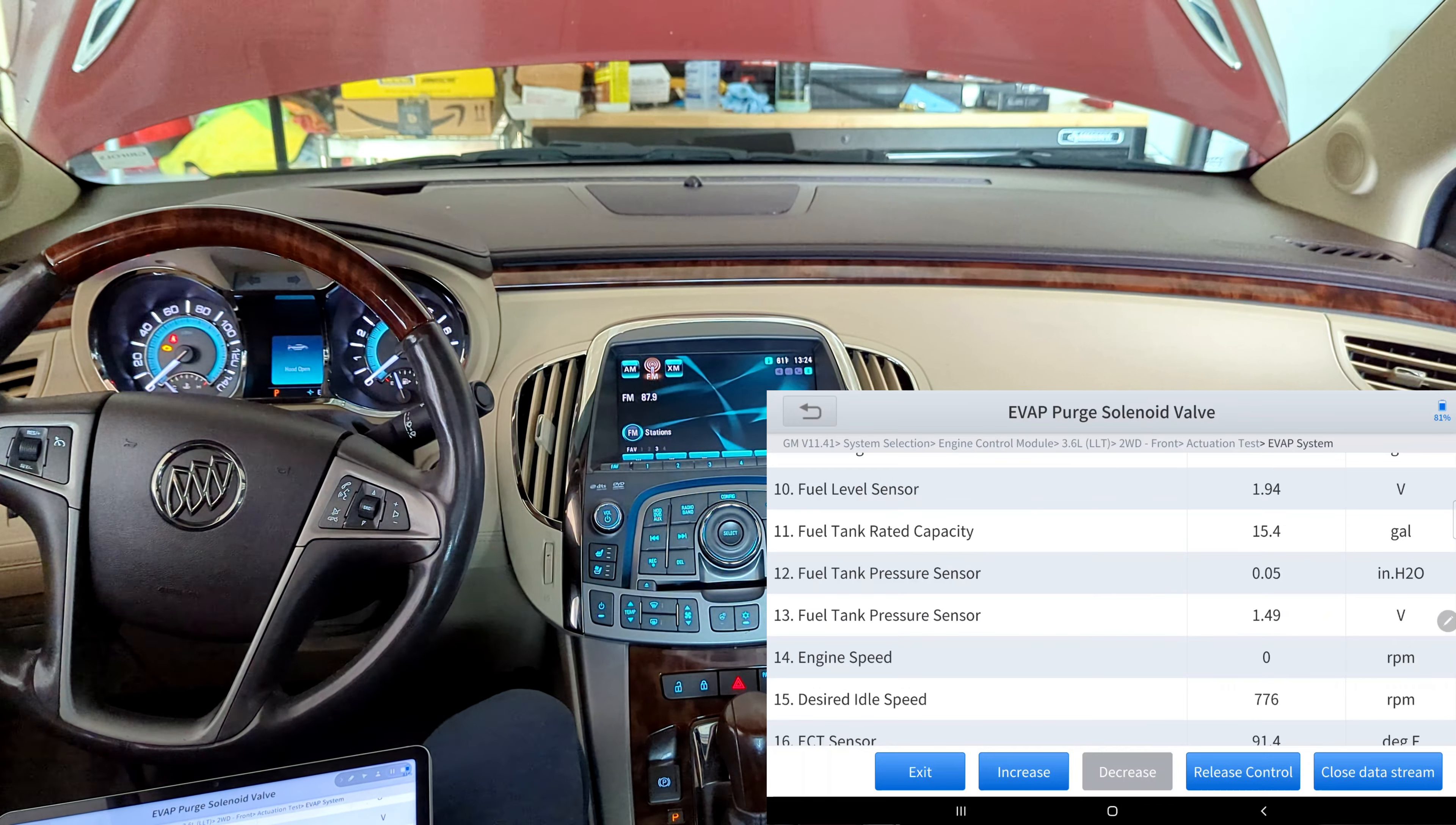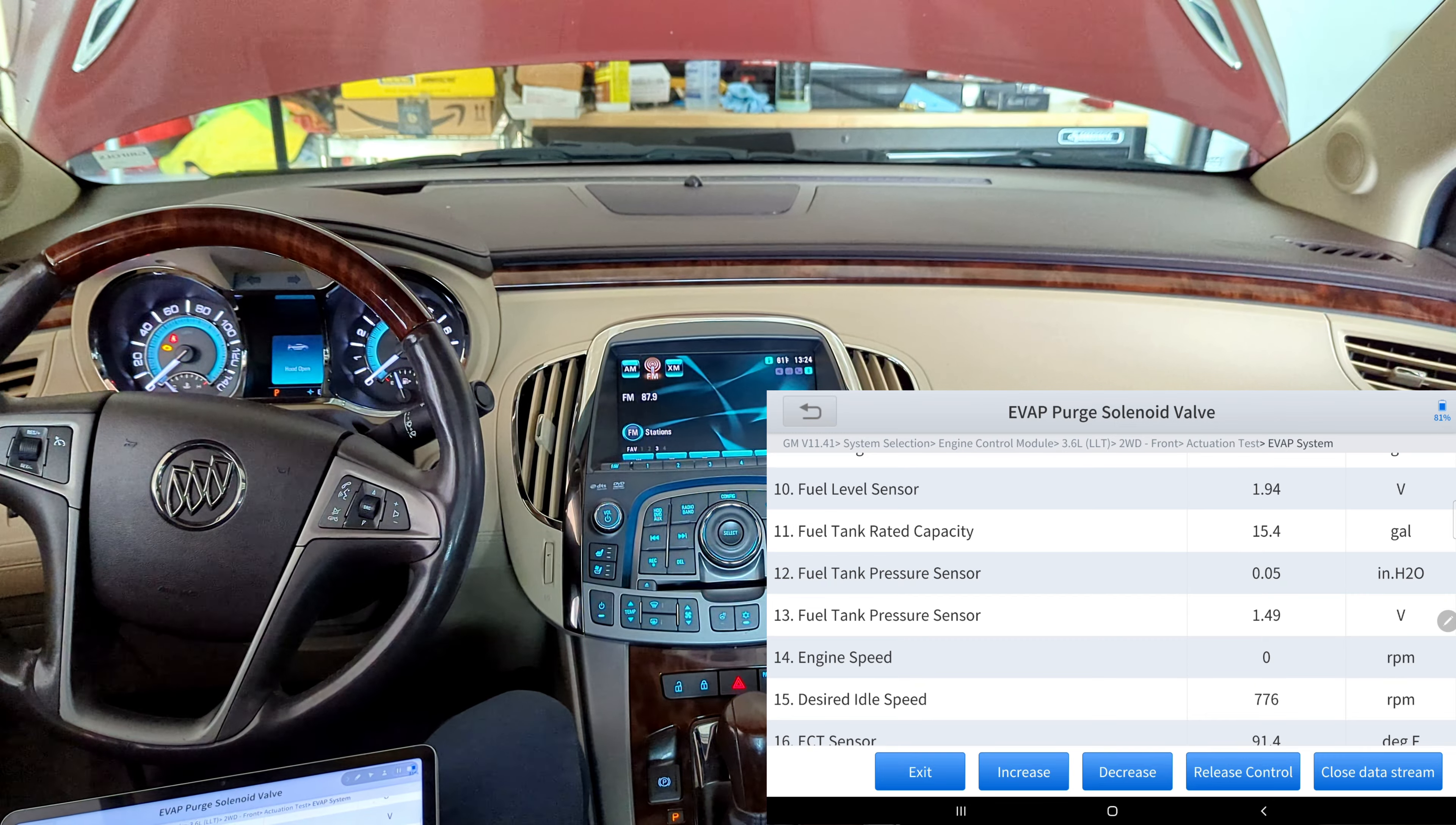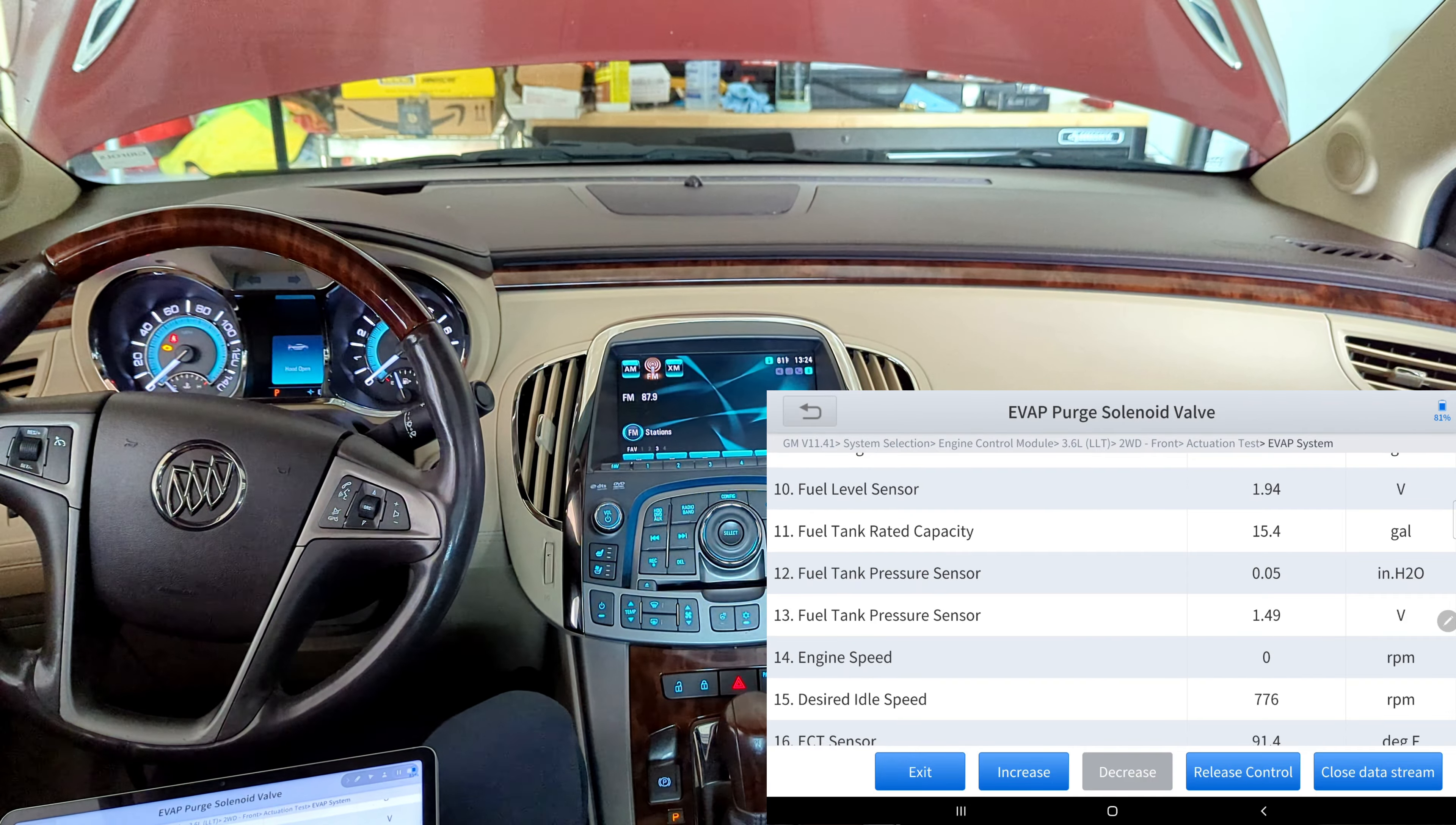So when we hit increase, I don't know if you're going to hear this. Let's see. It's opening and closing, so it's purging like it should. So let's hit decrease. And we really didn't see the change in any volts or any pressure tank sensors with that. So again, like I said, my disclaimer is I'm not a mechanic, I'm a DIY person, I'm trying to just learn as I go along here.